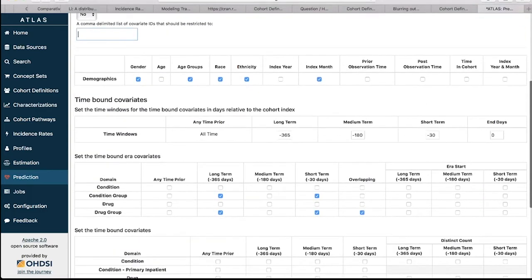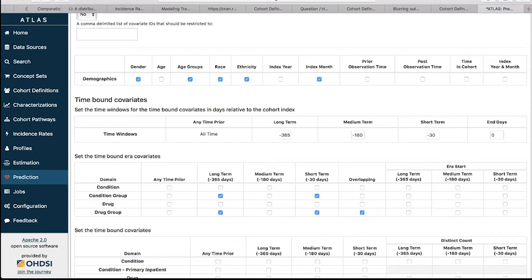The next section is demographics. You have gender, age, age groups, race, ethnicity, index year, index month, and prior or post observation time. When you see boxes, a blue tick means yes I want that, an empty box means no. We're including gender, age groups, race, ethnicity, and index month because month is useful for seasonality effects. Index year you generally don't want in prediction because if you're applying this model in the future, you won't have that index year available and it could cause issues. Post observation time you definitely don't want in your prediction model.